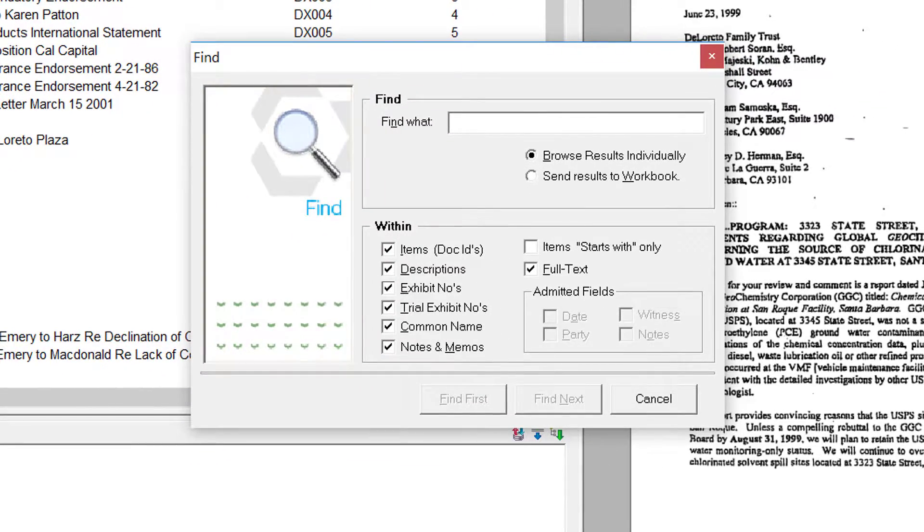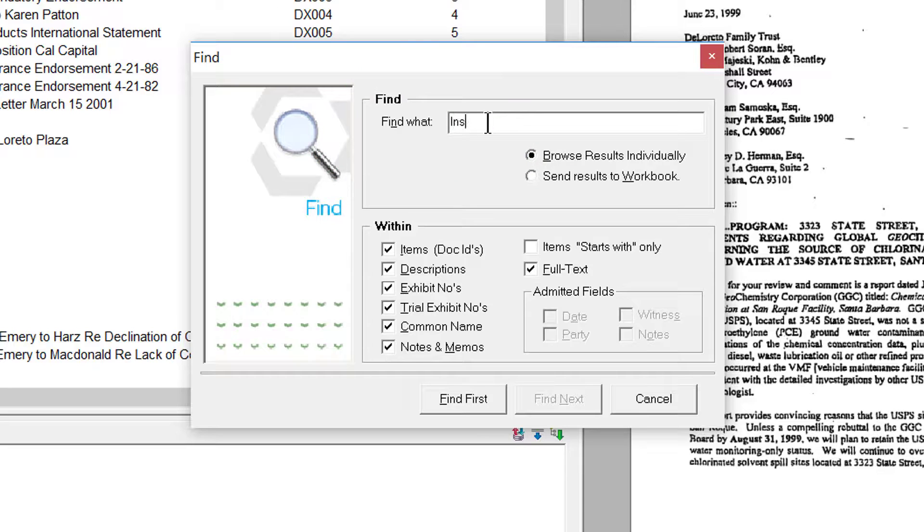Next, where it says Find what, begin to type in what you are searching for.